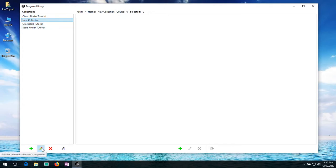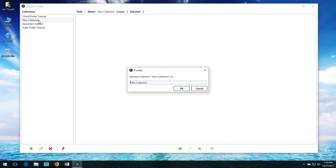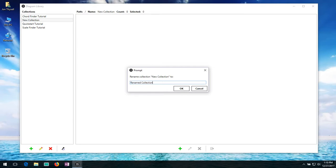If I click on edit or simply double click on the diagram, I can go ahead and rename it. So I'm going to call this renamed collection.